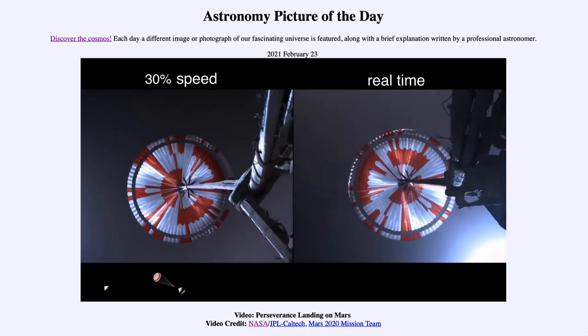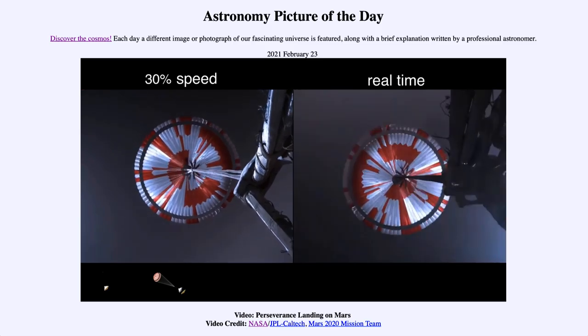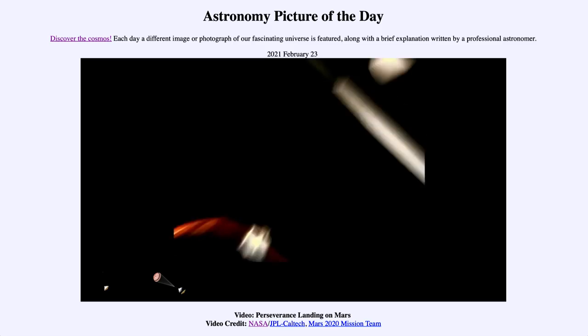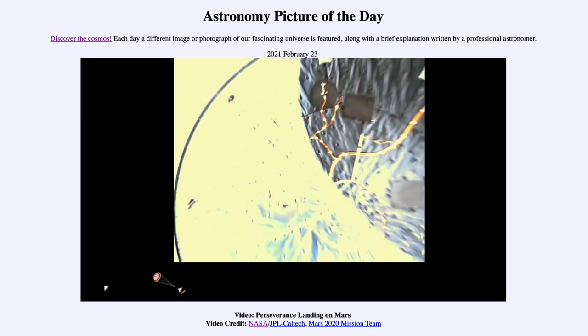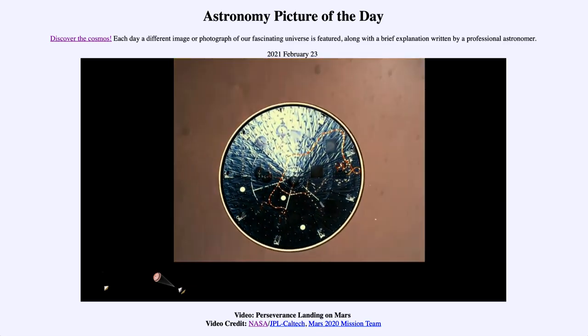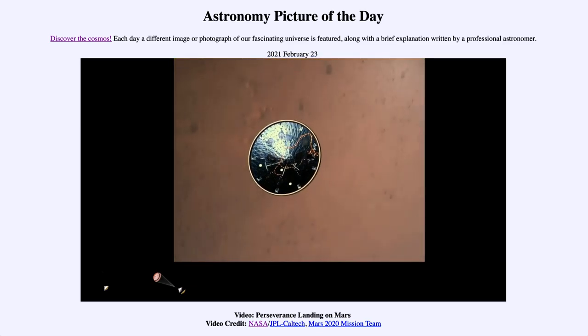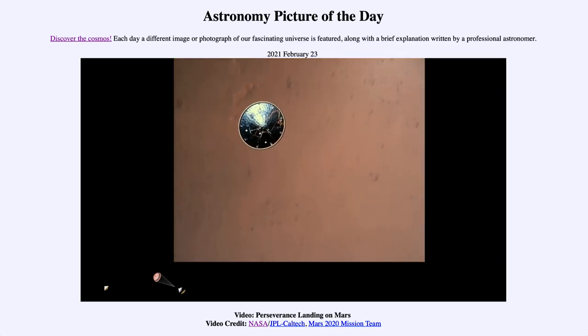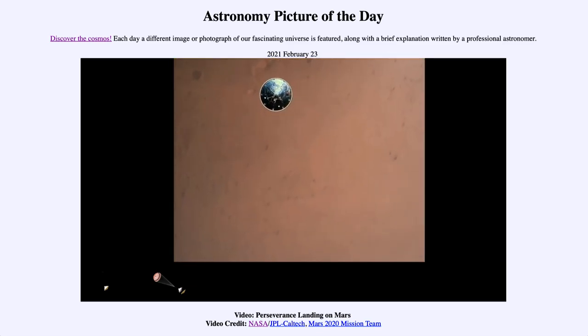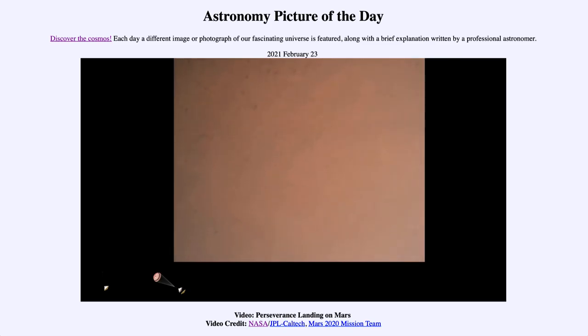Our current velocity is 440 meters per second at an altitude of about 12 kilometers from the surface of Mars. Heat shield separated. Perseverance has now slowed to subsonic speeds and the heat shield has been separated.